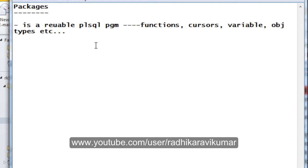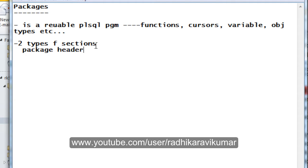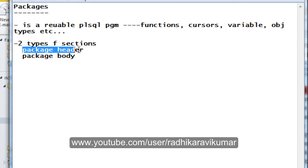The next thing you need to remember when coming across packages is that a package is going to have two types of sections. One section is called the package header and the second one is called the package body. These are the two things a package will contain — one is the package header and the other is the package body. We will now see what exactly the package header and package body will have.